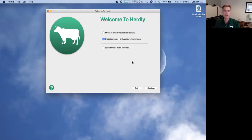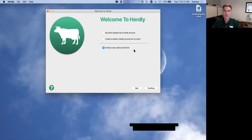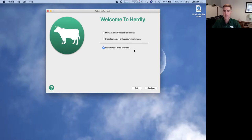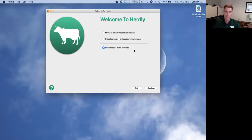The third option is 'I'd like to see a demo ranch first.' Choosing this downloads a small demo ranch with about four years of fake data. It's helpful for getting an idea of how Hurley works — you can actually enter animals, but only about 10. You can look around as much as you want, look at all the graphs and reports, but you won't be able to sync. Those are the only two restrictions on a demo ranch — everything else can be done.